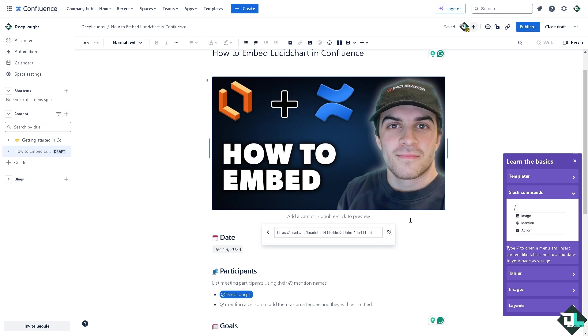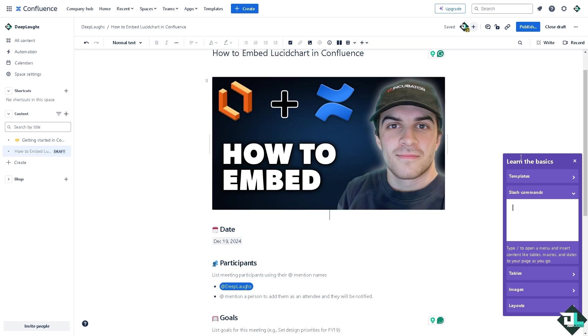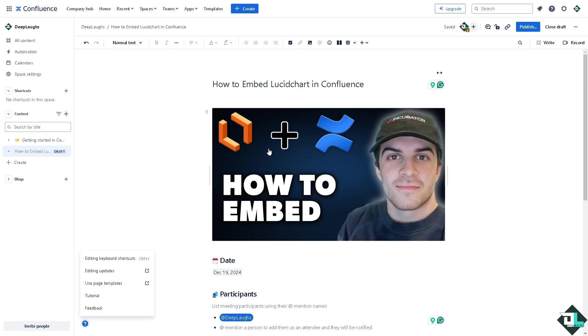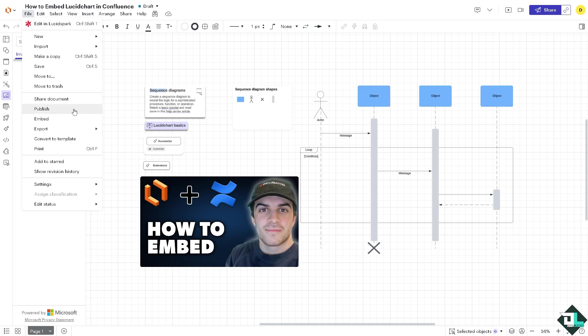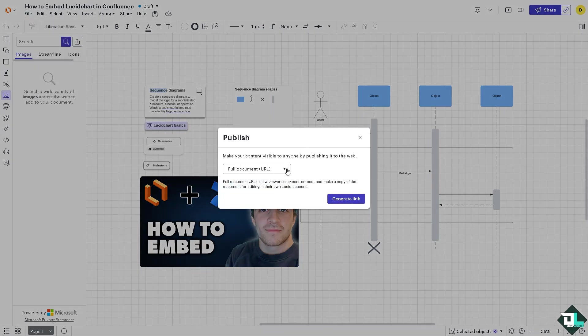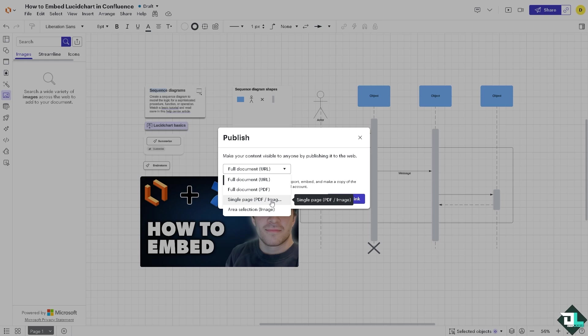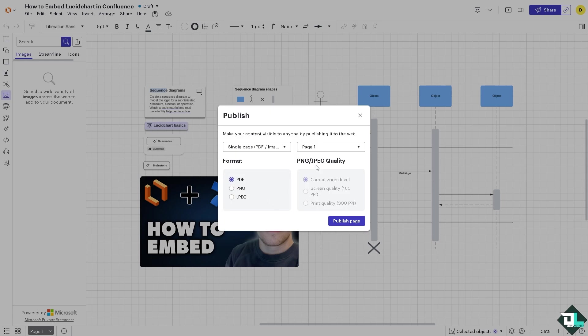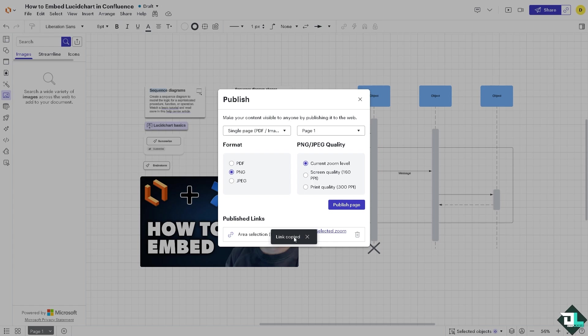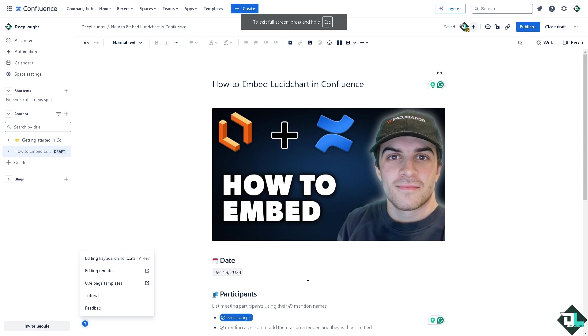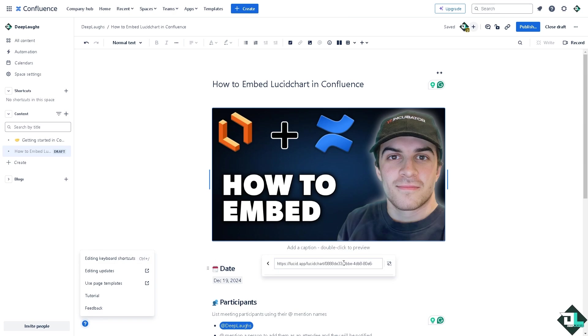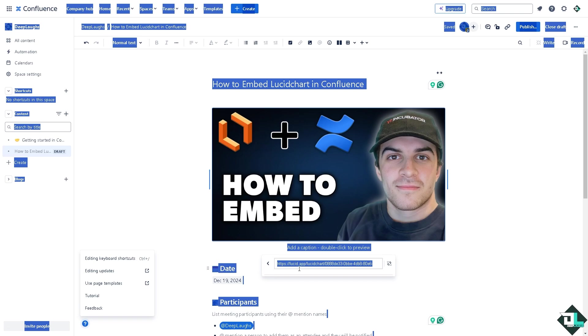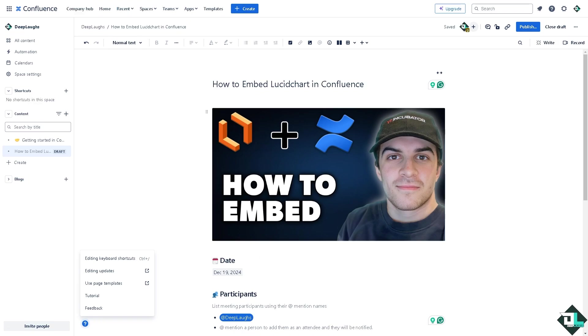Now the diagram has been embedded here without any problem. Alternatively, you can also go again to Lucidchart, go to the File menu and click the Publish button. You also have an option to click Single Page or Image. Click a page and click the Publish Page. You would have the option to link the copied file. Then switch over again to Confluence. From here you can also again click the Embedded File, go here, Edit Link, and paste that link again if you want.